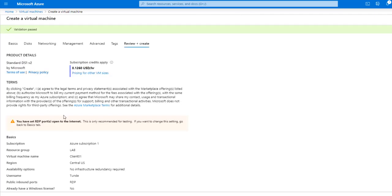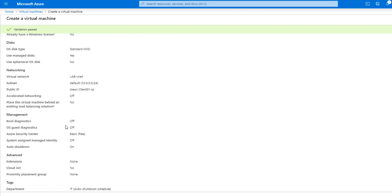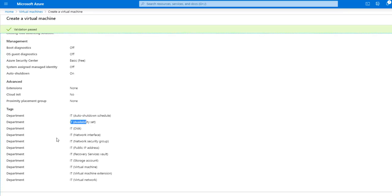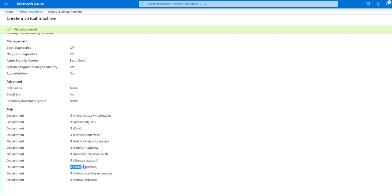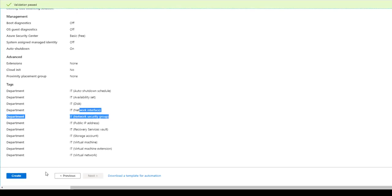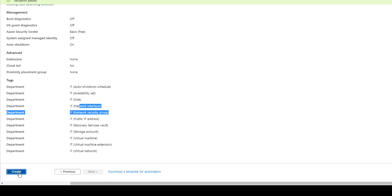And it is going to review everything you've done and it will tell you that the validation is passed. You can see that the tag that I attached to it is being applied to all the resources being created as I'm creating the virtual machine. As you can see, whenever you create a virtual machine, some other stuff are being created, like the storage account, the public IP, the network group, the network interface. Everything that the virtual machine needs to work is being added to this. And then I'm going to click on create.